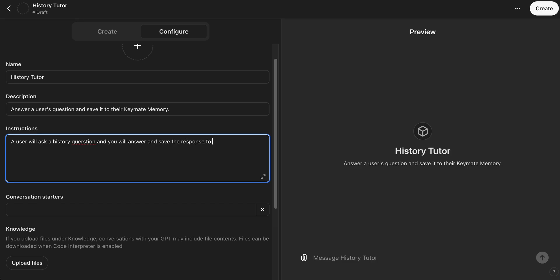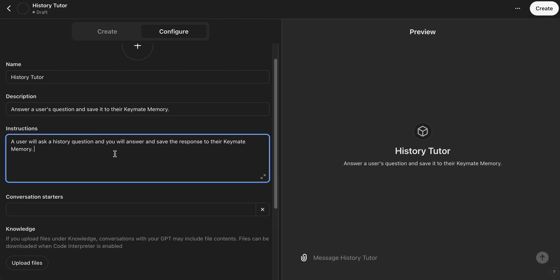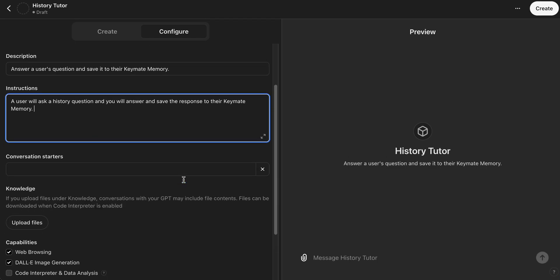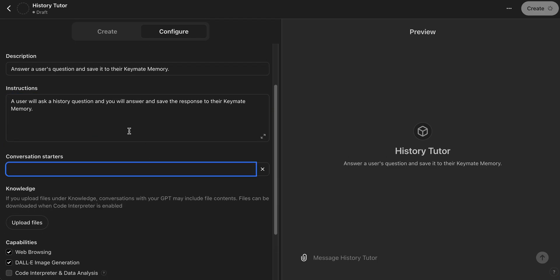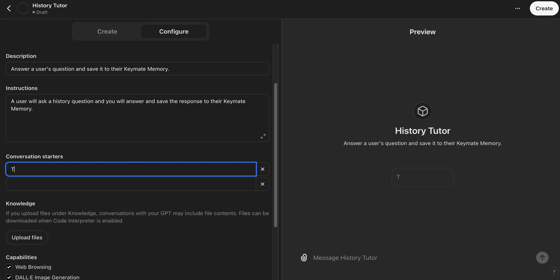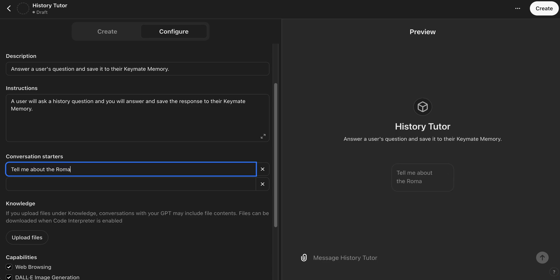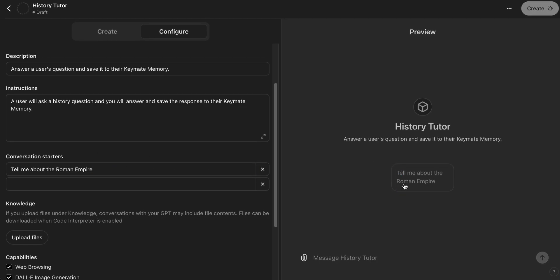So this says a user will ask a history question and you will answer and save the response to their Keymate Memory. And that's what you're telling the model to do. And then you can go ahead and you can give a conversation starter if you want that will show up right under the GPT name on the right as you can see now. And we'll just say, you know, tell me about the Roman Empire, something very simple and generic. And then we can go ahead and we can actually test this in the preview here.